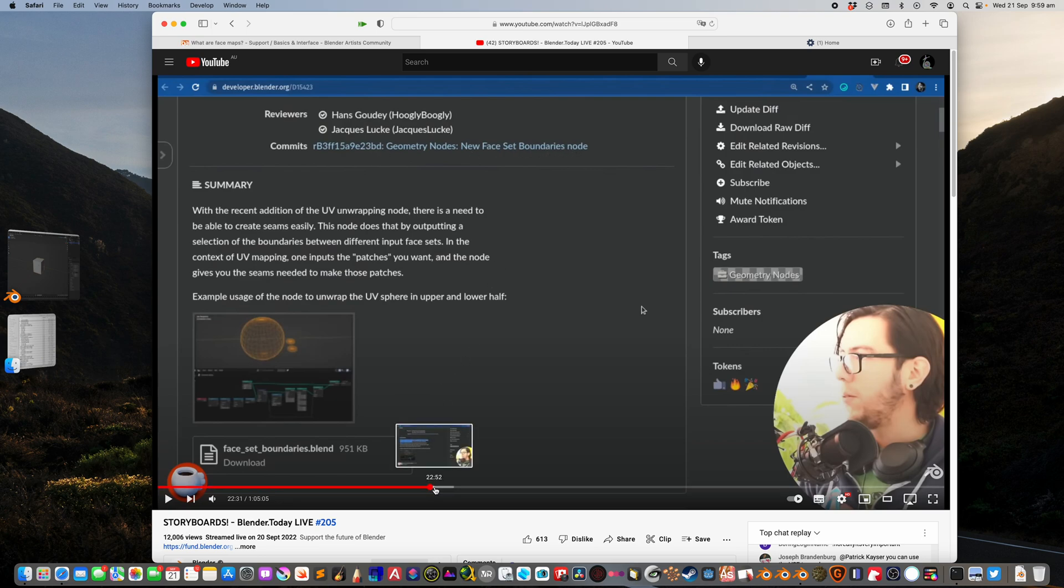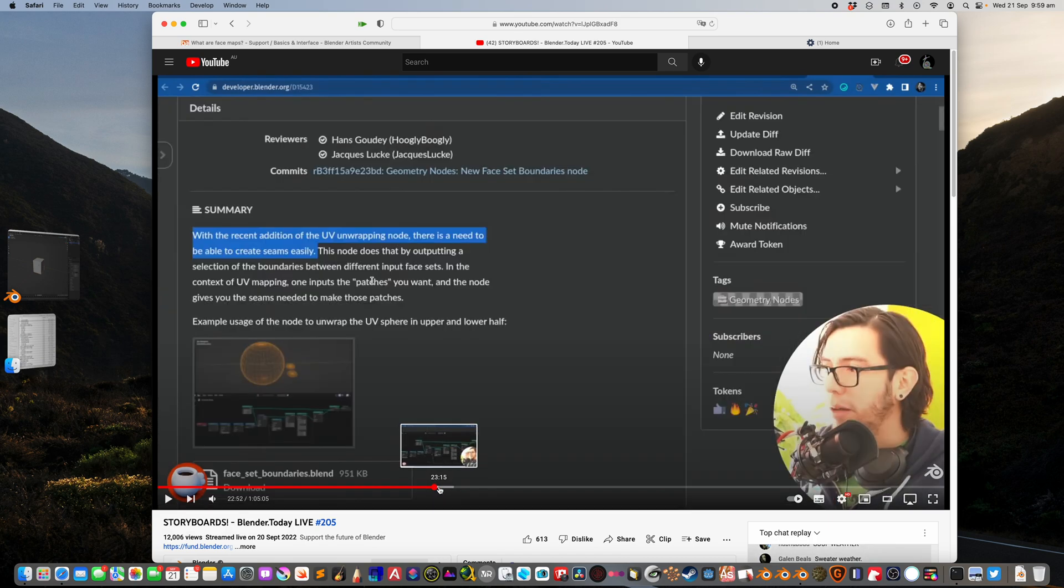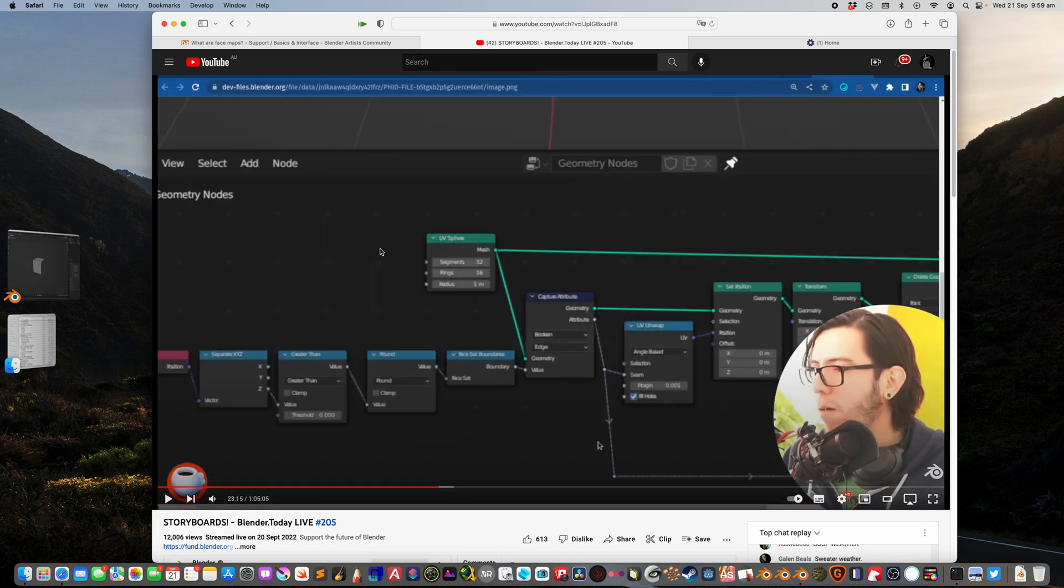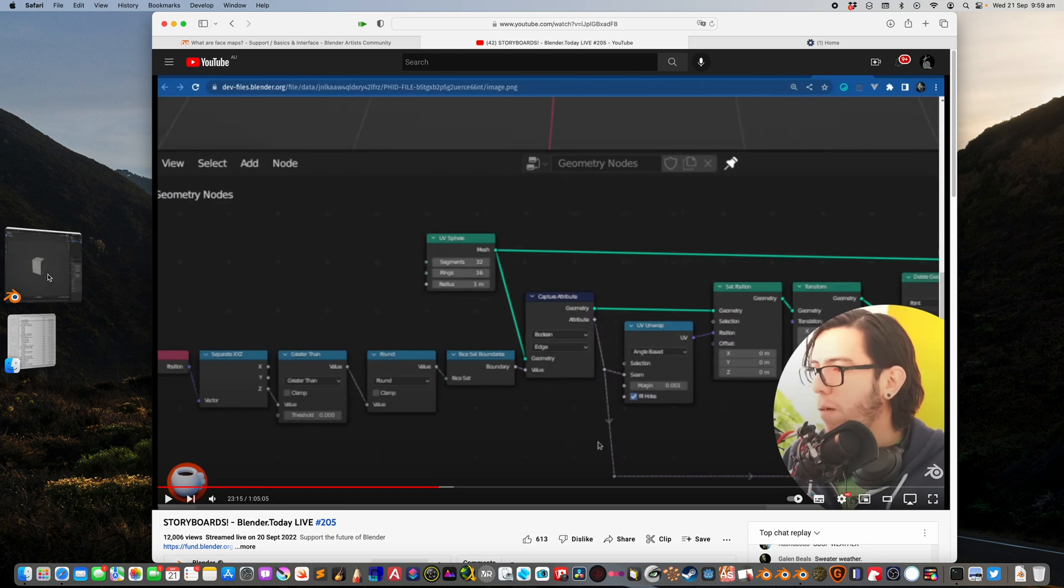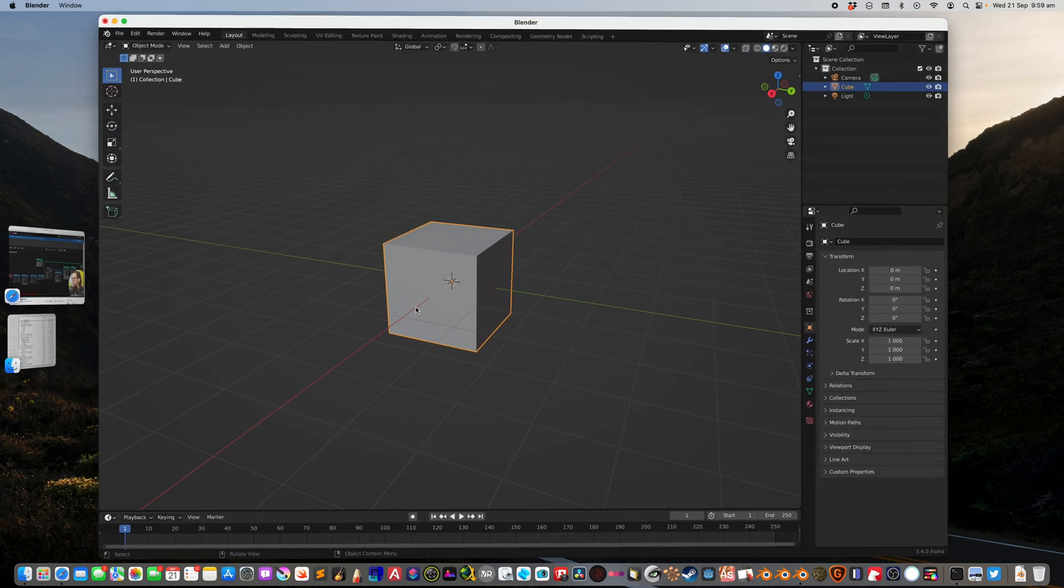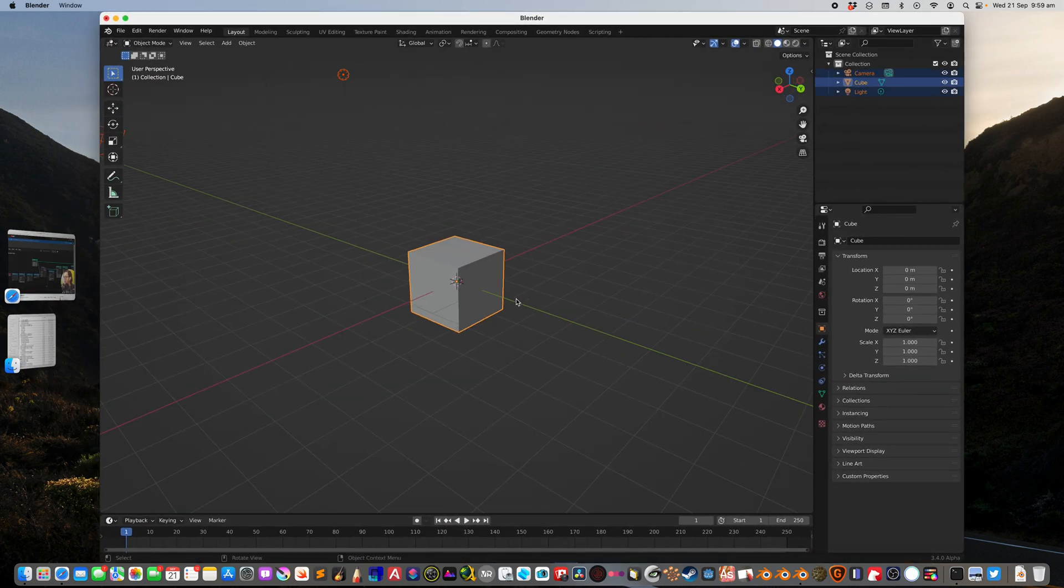Last night I was watching this Blender Today Live video, and I saw there's going to be a face set boundaries node in geometric nodes. This node will give you the ability to make a selection of edges based on the face set. It sounds kind of tricky, but I will try to explain it from what I understand.